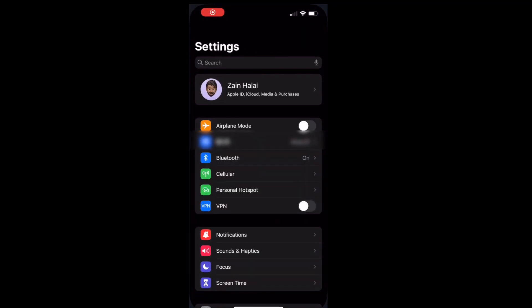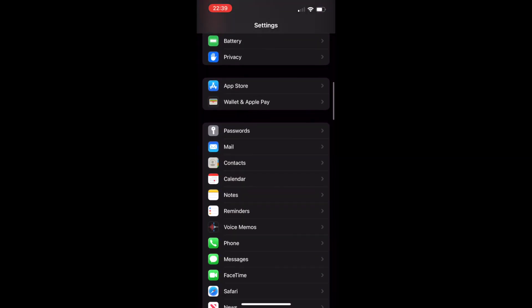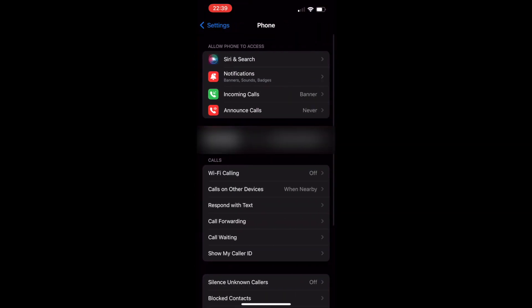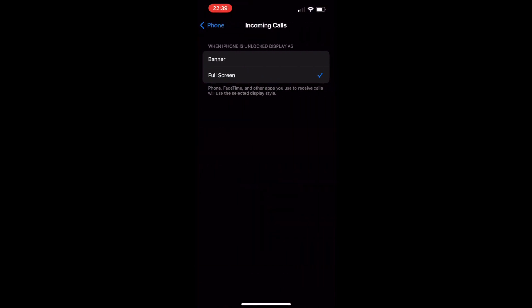This is good because now you can keep using your phone and it's a little less disruptive. However, there have been multiple occasions where I nearly missed a call because I dismissed the notification as something that didn't require my immediate attention. Here's how we can change it back to full screen: select Settings, scroll down to Phone, select Incoming Calls, and change it from Banner to Full Screen.